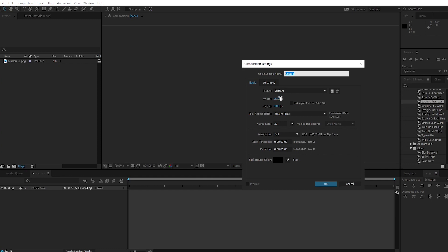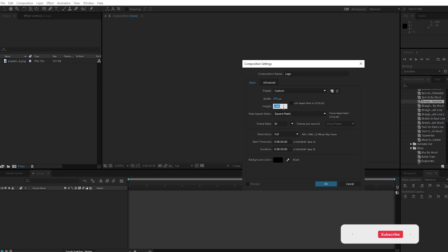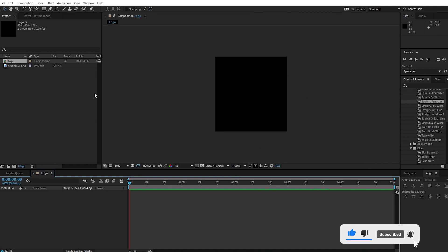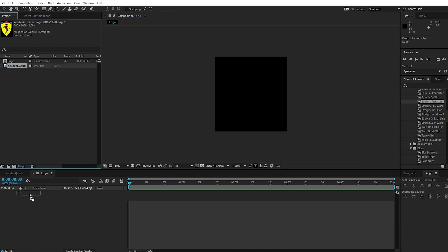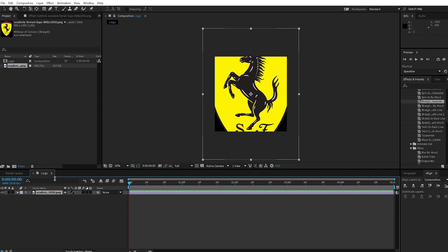Create a new composition. Call it logo. Change the resolution width to 600 pixels and height to 600 pixels. Apply the logo to the timeline. Press S and change the size.